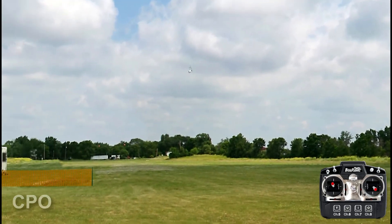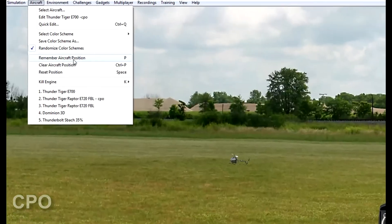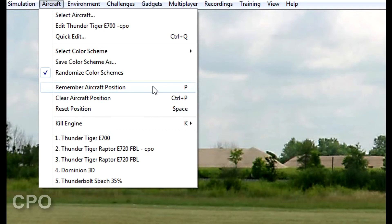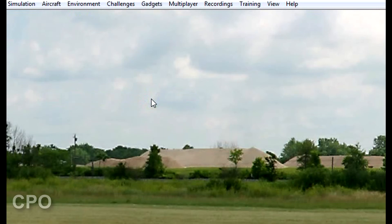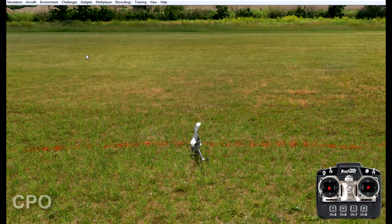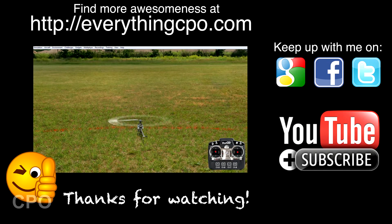You can always go back and revert to the original reset position — and this is also the menu option — but Control+P will clear the saved position, and then of course space bar or the reset button on the controller resets it. Now we're cleared and back to the original reset position anytime we hit reset.